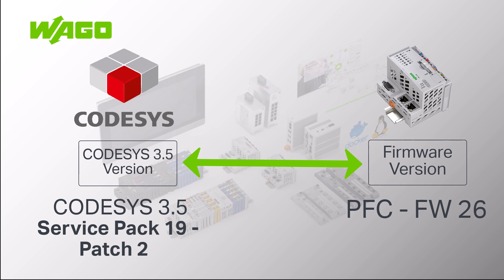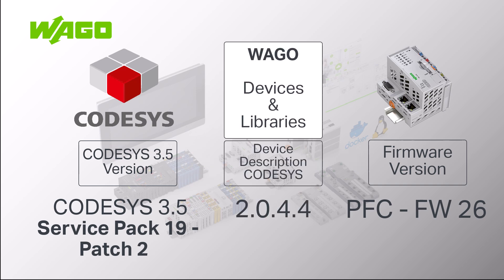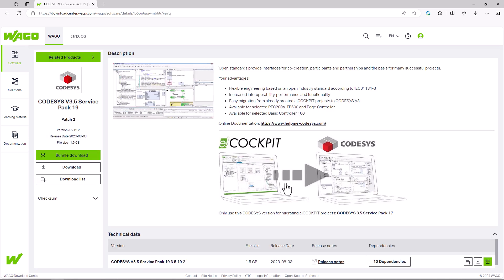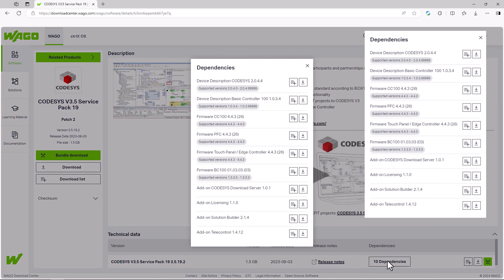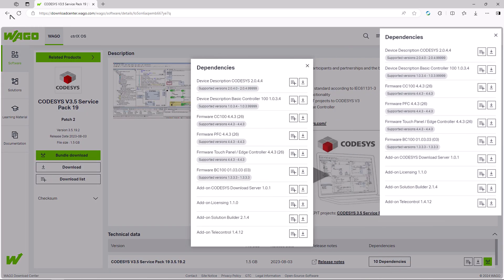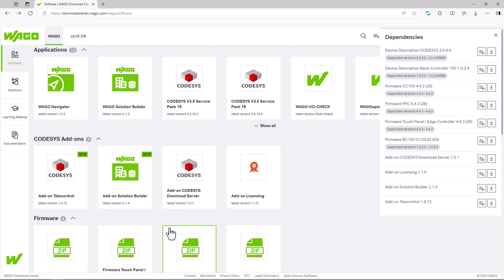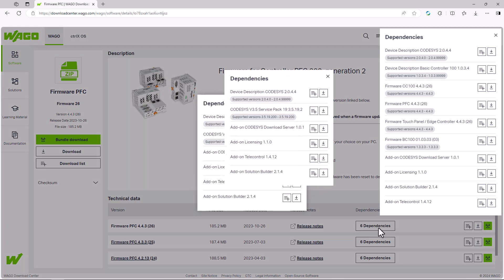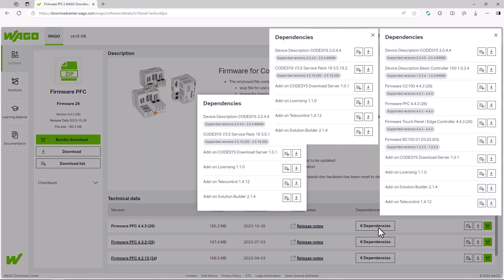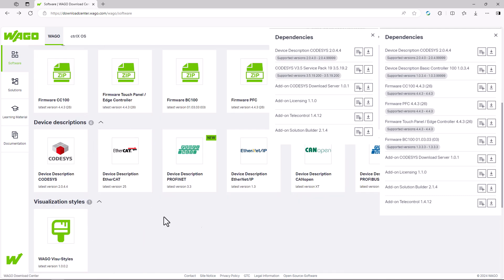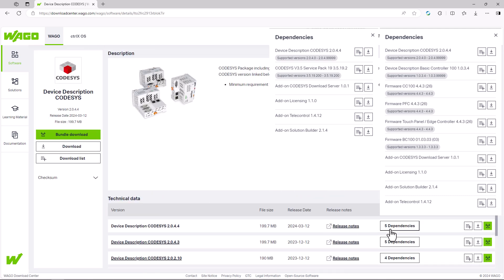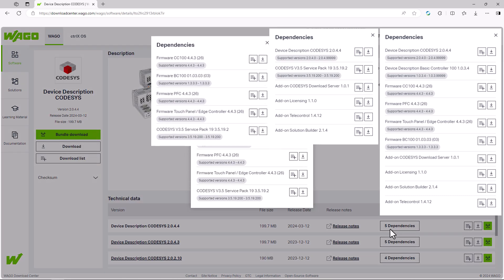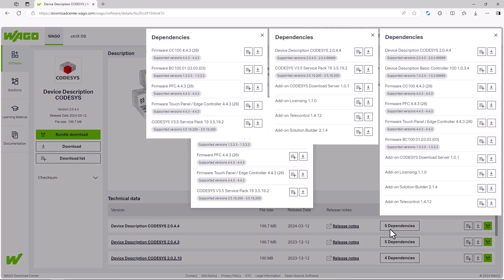However, this also means that the device description, which includes the device descriptions and WAGO libraries, is dependent on the firmware and CODESYS version. For this reason, the dependencies for the CODESYS version, the firmware, the device description and so on, are always specified in the WAGO Download Center and made available as a download package.